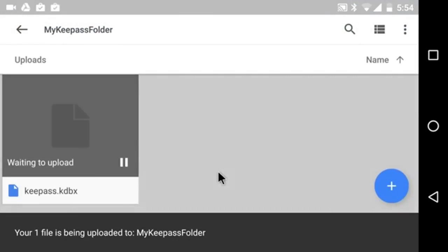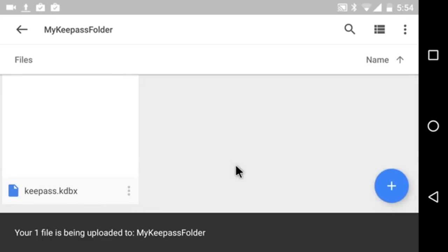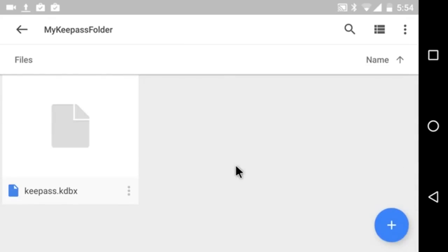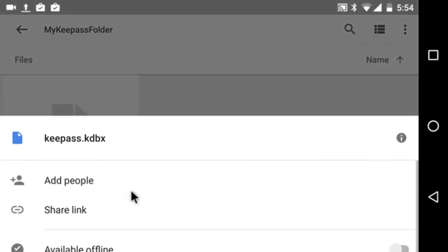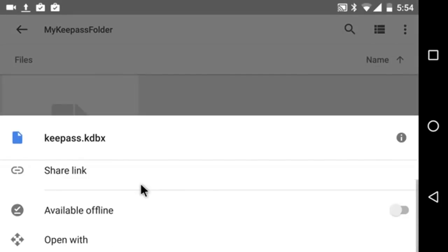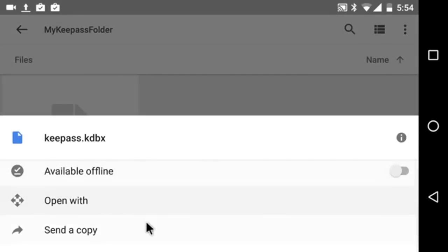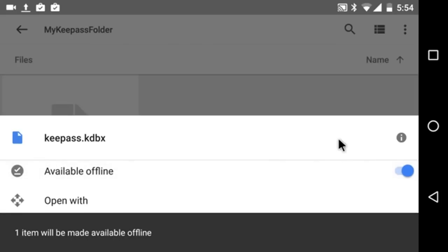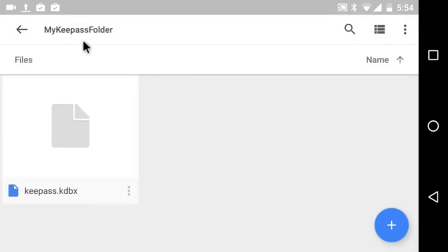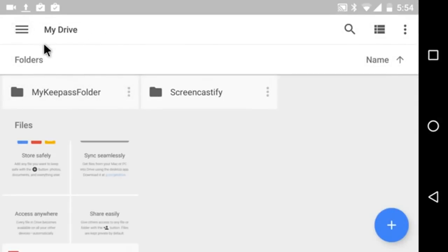And now it's uploading that new database. Now, it's finished. And so I'm going to click on the three dots for more options. And I want to make this available offline. That's going to make it so that if I don't have a data connection, I can still get to the last updated copy of my database.